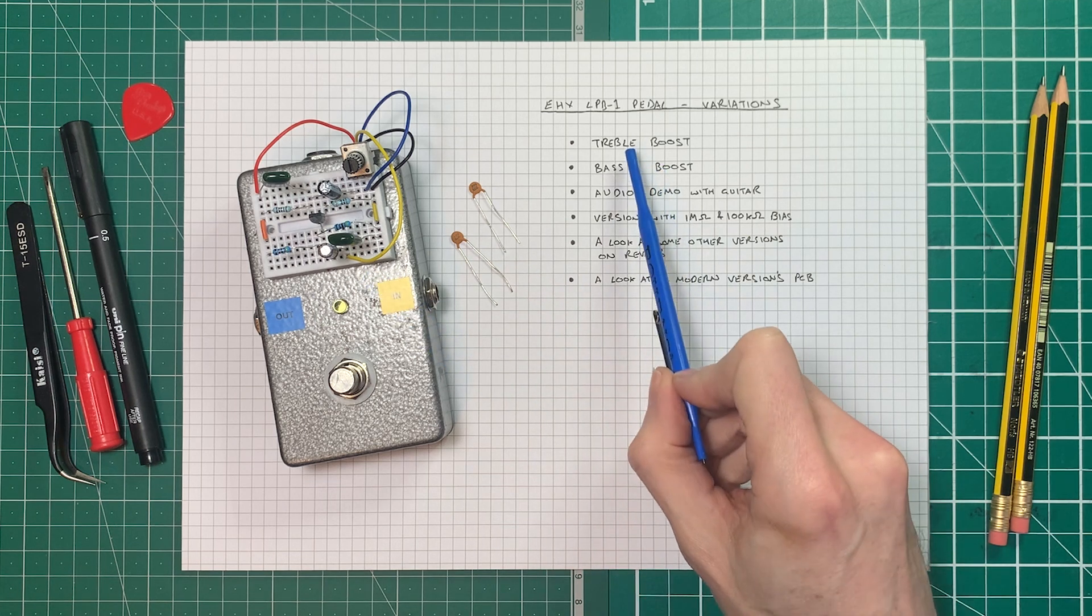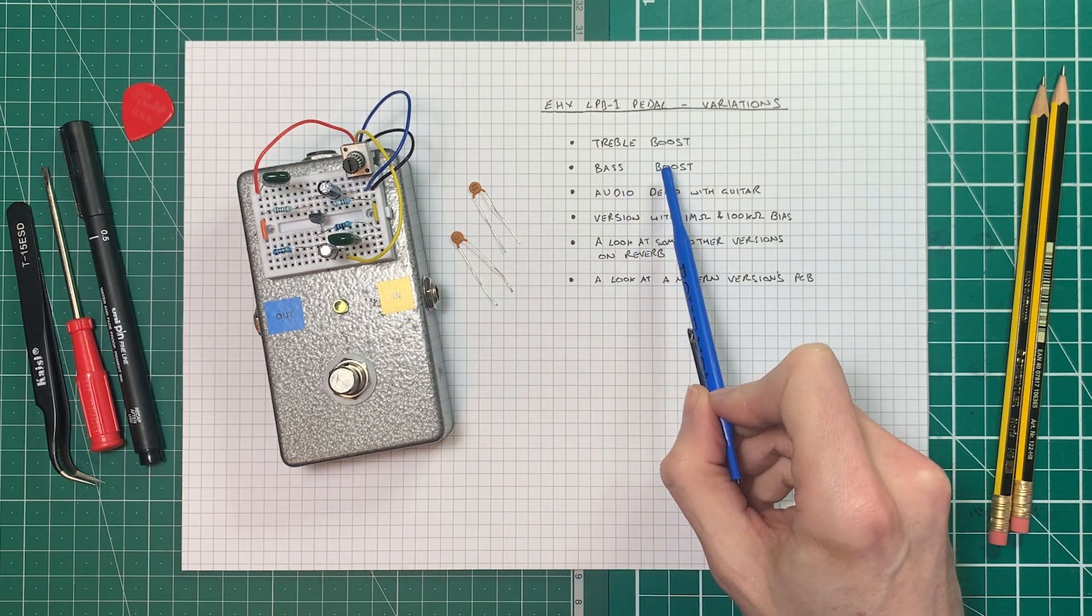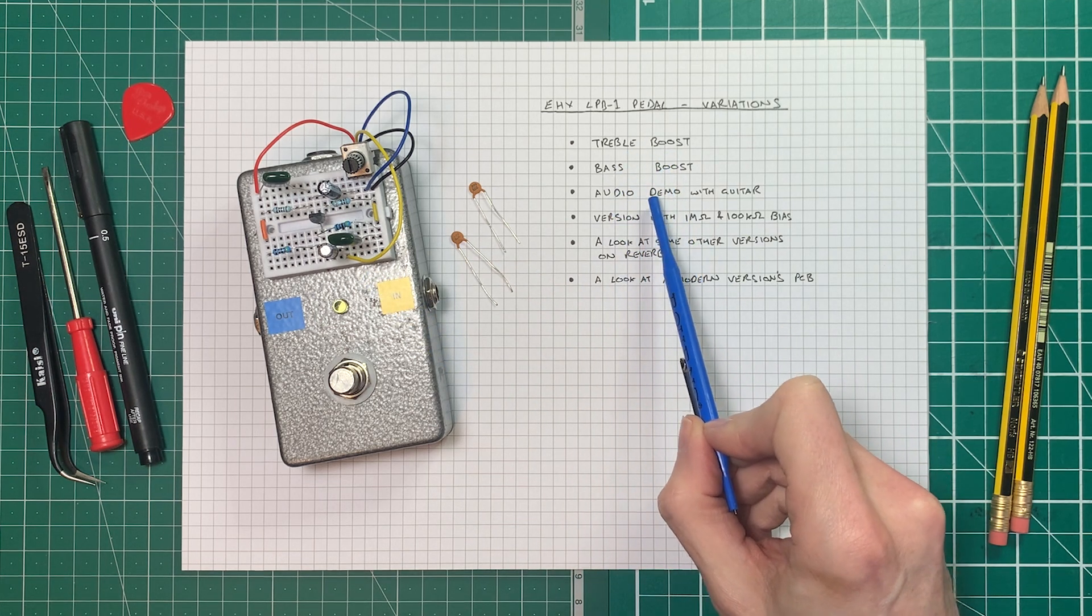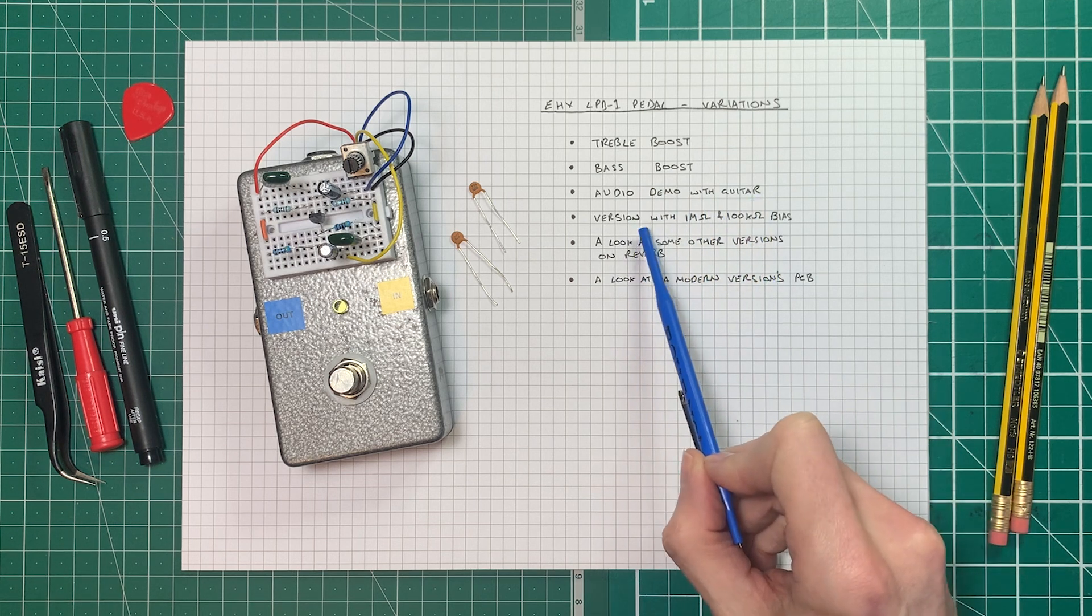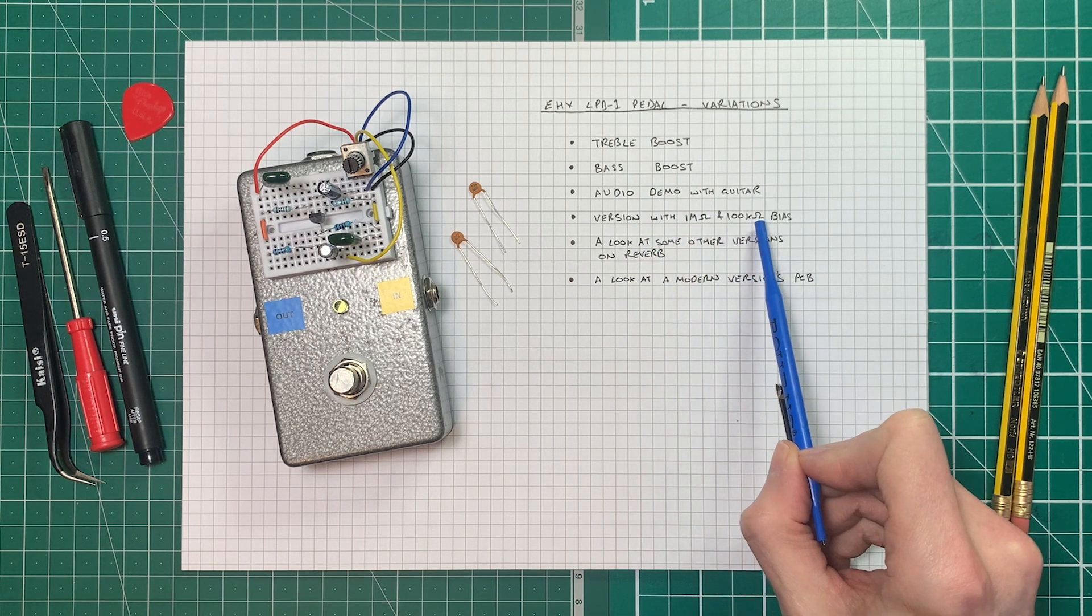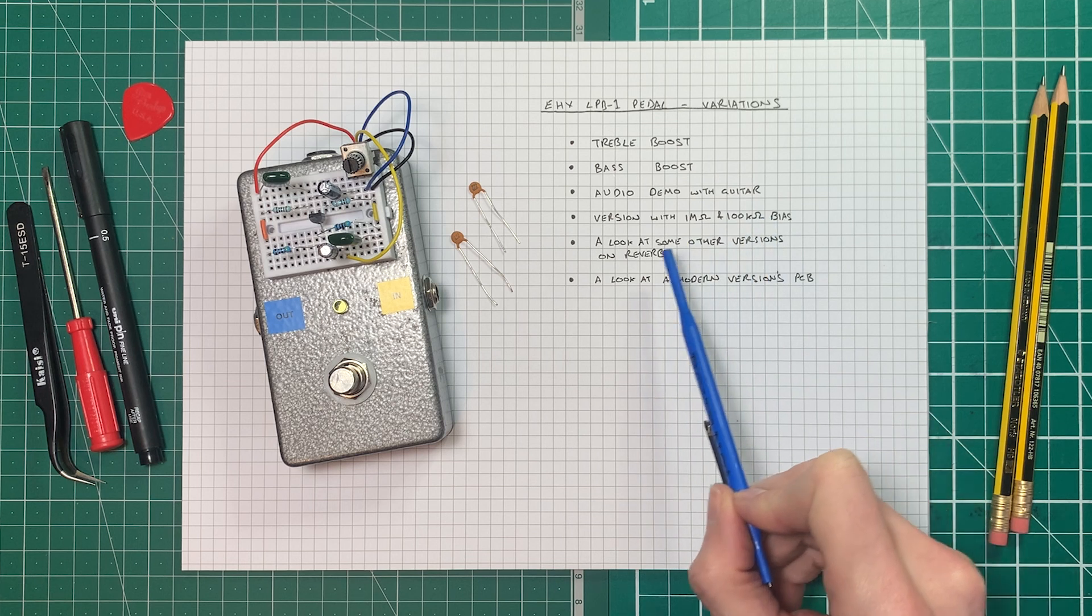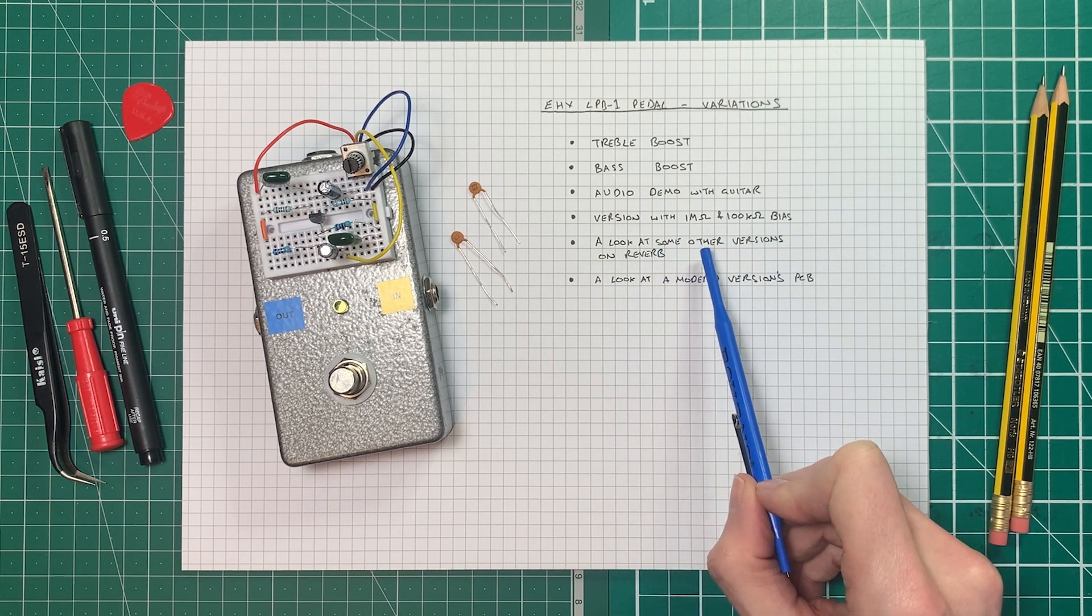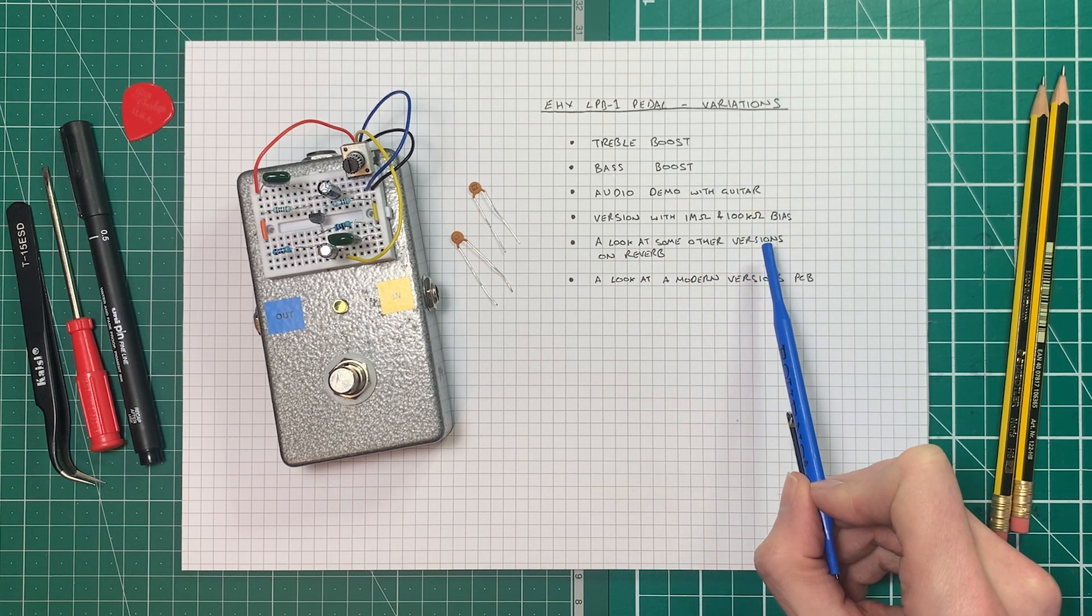We'll look at treble boost versions, bass boost versions, we'll do an audio demo of the different versions with guitar, we'll look at the version with 1 megaohm and 100k bias resistors, and then we'll go on Reverb and have a look at some of the versions and try and see inside some of them.